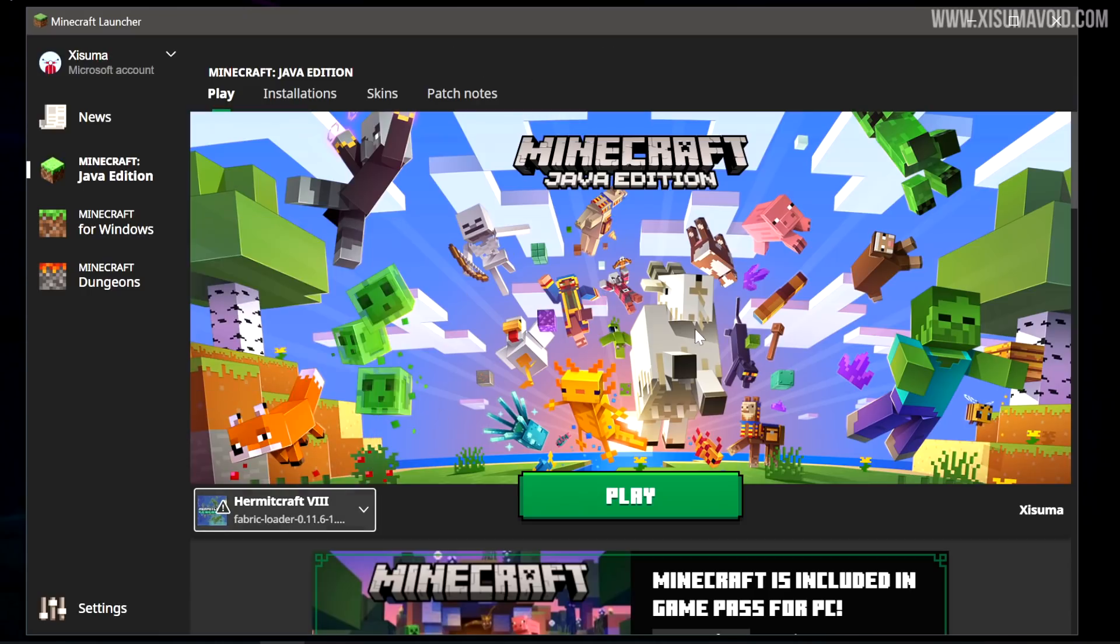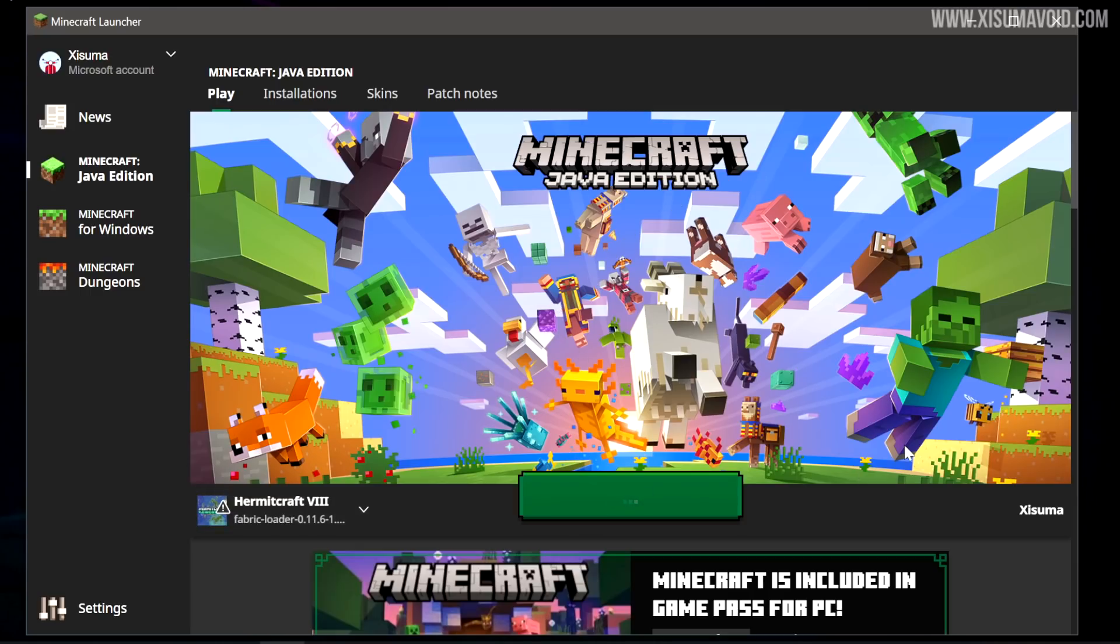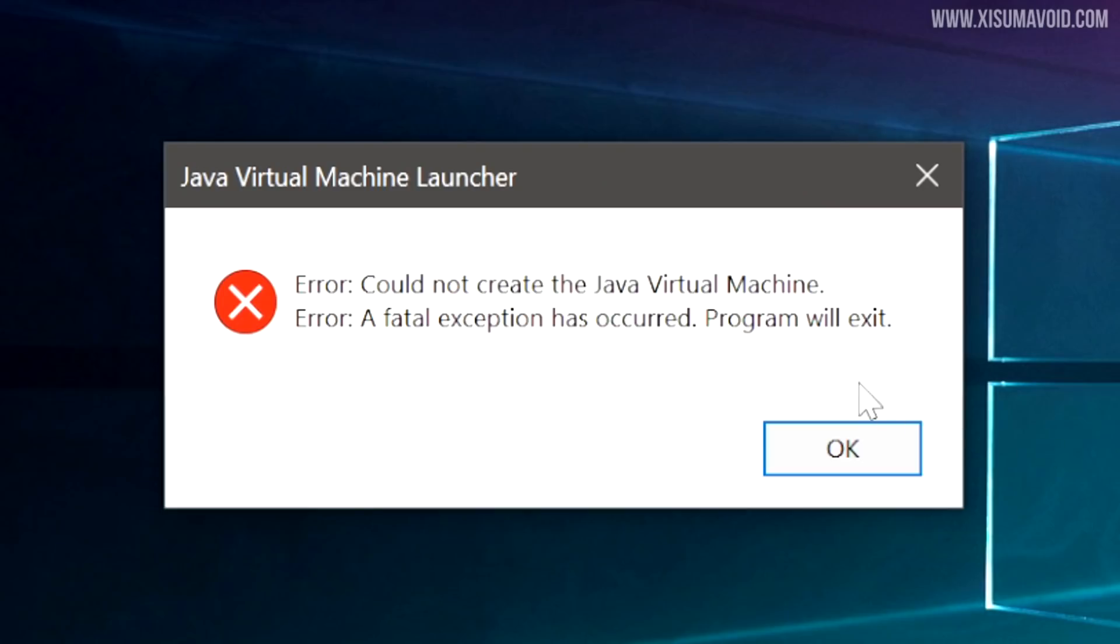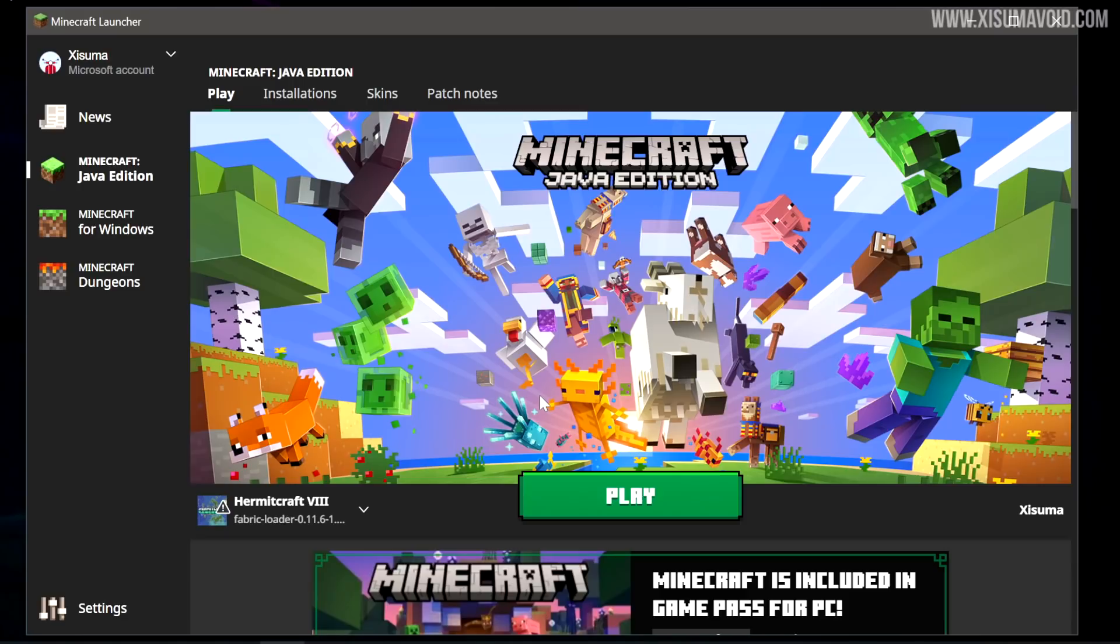The other issue that I've had that I've been unable to solve is actually playing the game from the new launcher. When I click play the launcher will close. I will get this message: Could not create the Java virtual machine. A fatal exception has occurred.